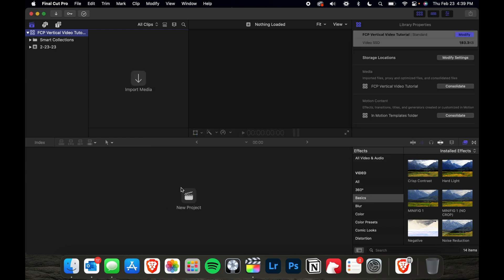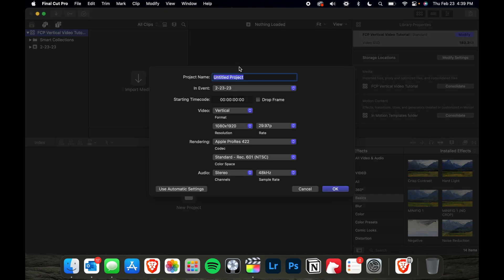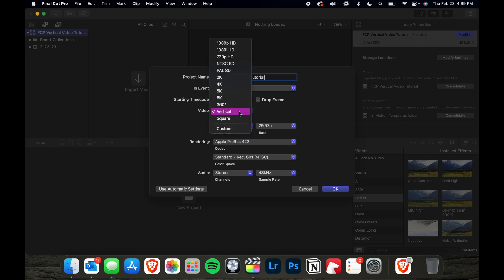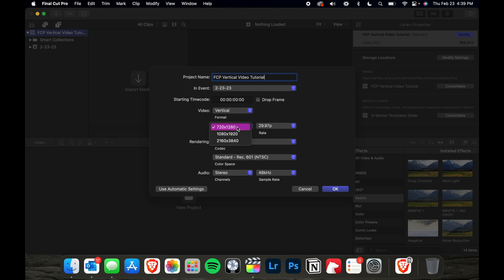Now, we're going to create a new project, give it whatever you want to name it. Click on Video Format and go to Vertical and then if you're working with 4K footage, then you can choose 1080 by 1920, otherwise you can just leave it at 720 by 1280 for the resolution.